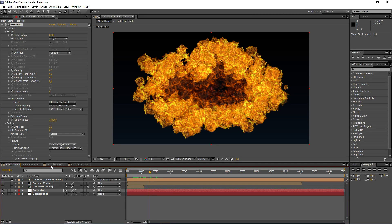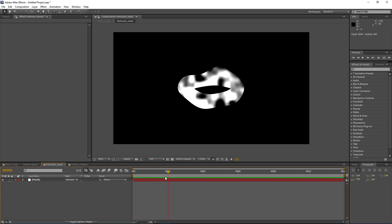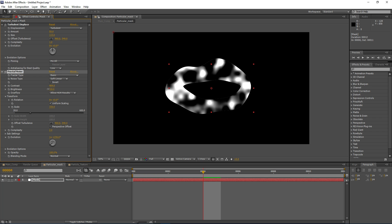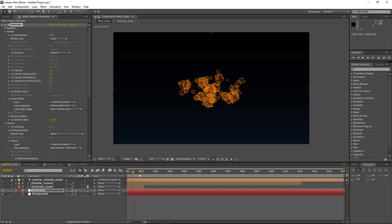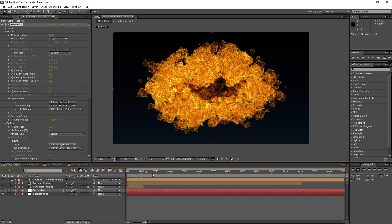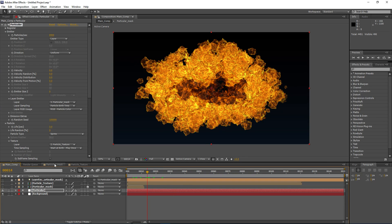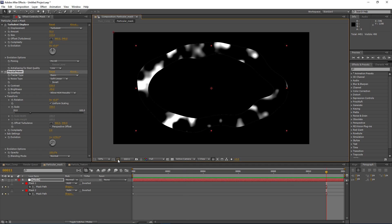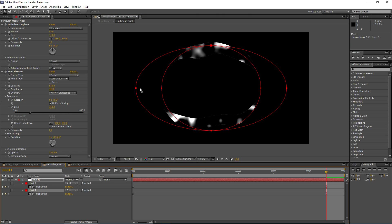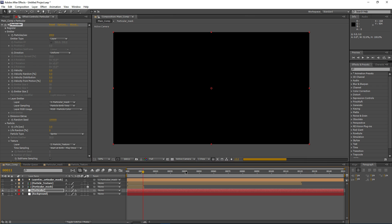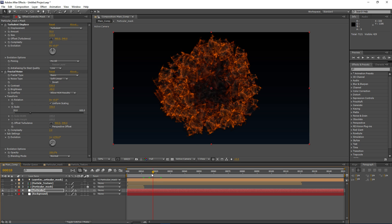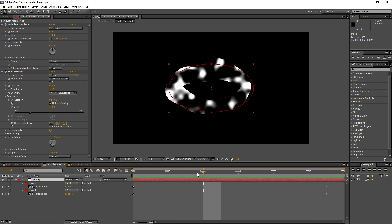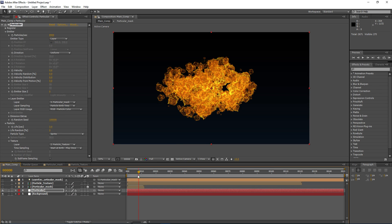The good part is if we go back into our particular mask composition, we can change the evolution to a different value or decrease the brightness to generate a different shape based off our mask. If you don't want the ellipse look, you can set it up to be a straight circle instead. You can pretty much alter this shape as much as you want to get different types of explosion forms.